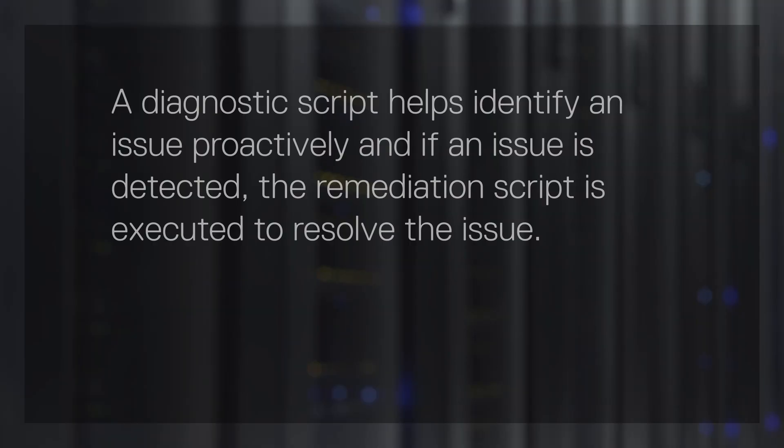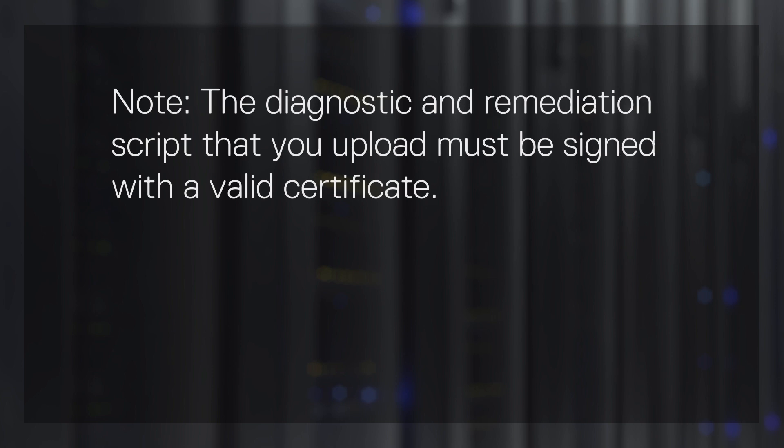A diagnostic script helps identify an issue proactively, and if an issue is detected, the remediation script is executed to resolve the issue. Note, the diagnostic and remediation scripts that you upload must be signed with a valid certificate.